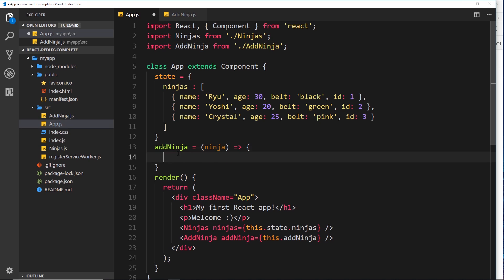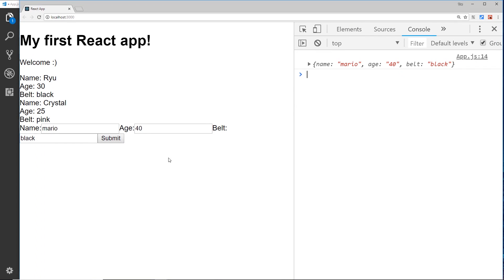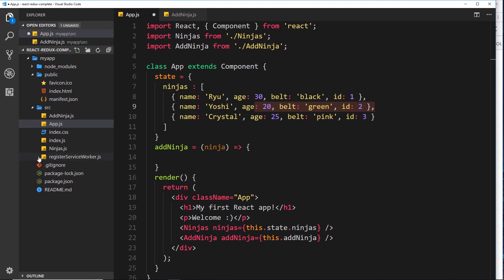The next thing we want to do is actually take this ninja and add it to the state. But notice these objects all have an ID. I don't want the user to input an ID. I'm not going to do anything sophisticated - later on with databases you might have auto-generated unique IDs, but for now I'll do something simple.